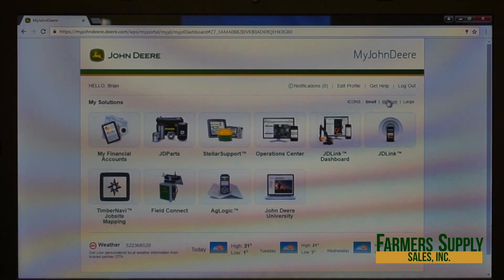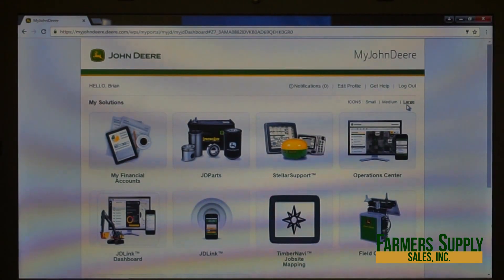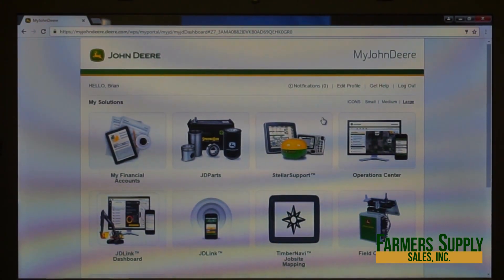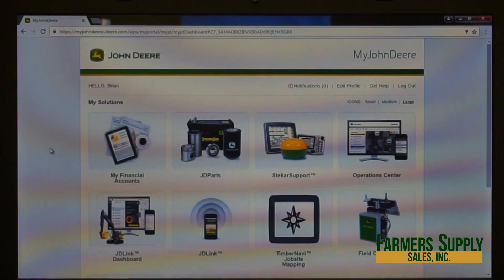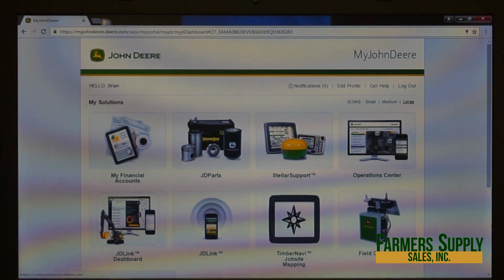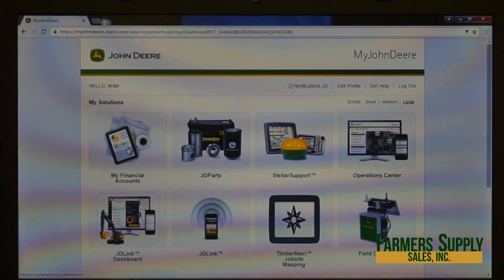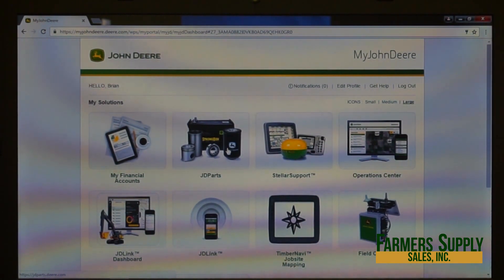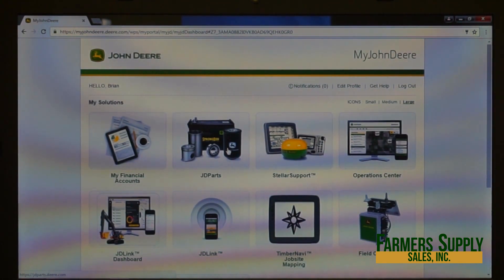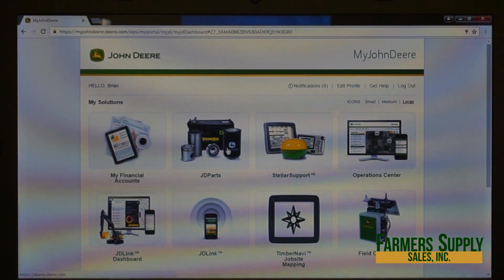You have icons in small, medium, and large sizes — the large icons are really nice to click on. You can click either the picture or the words below. The 'My Financial Account' icon lets you access John Deere Farm Plan or any equipment loans or leases. The 'John Deere Parts' icon lets you look up any part John Deere has ever built, so you can diagnose issues and use parts diagrams to help put things back together.